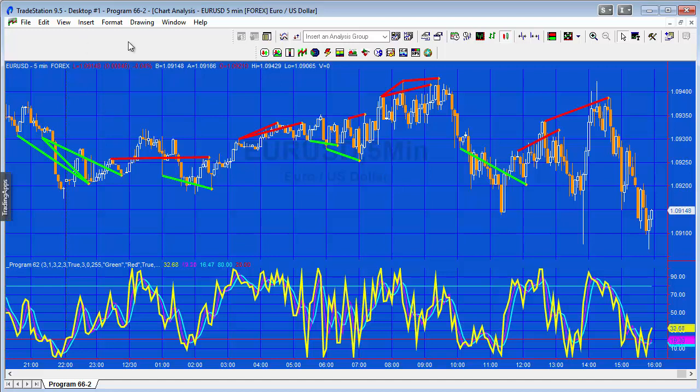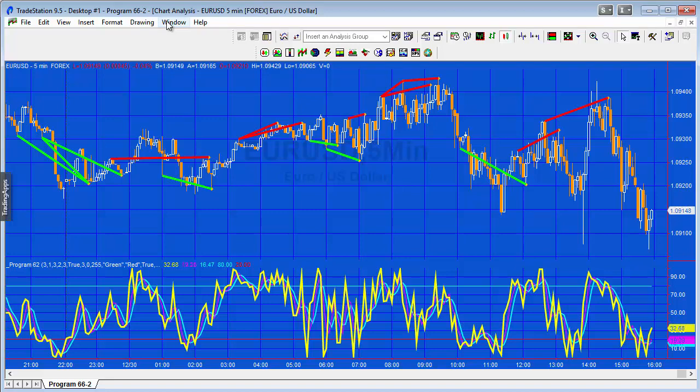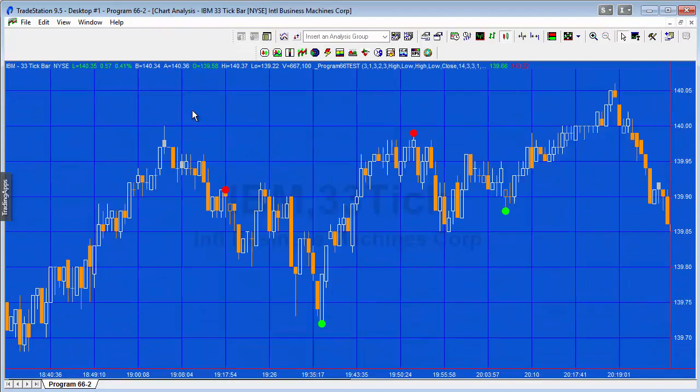If we look at the actual function, what I've done is created a demonstration ShowMe study, and I've got that here applied to an IBM 33 tick chart. You can see it's just drawing dots at where effectively the lines would end if we had had program 62 applied to the chart.